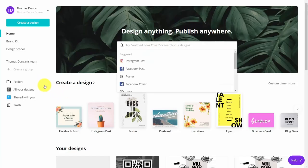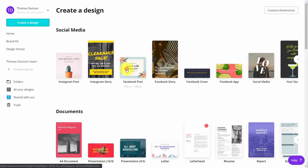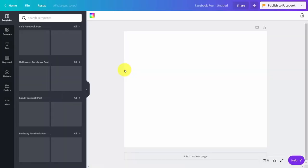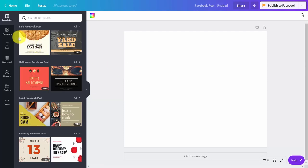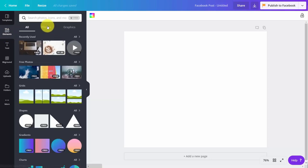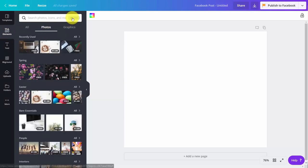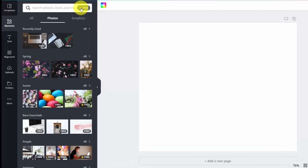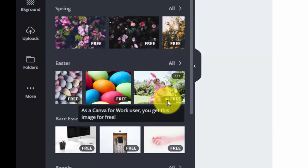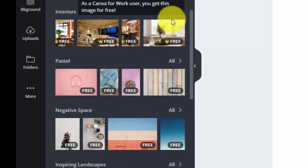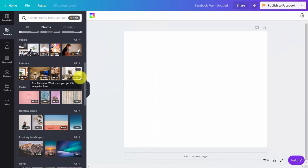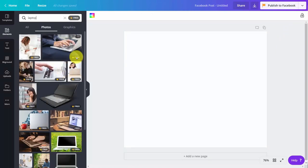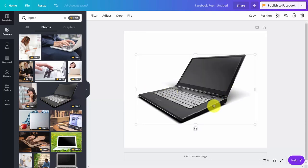Welcome back. When you're using Canva for Work, you have access to a higher quality of image. If you go to create a design, choose a specific design, and decide to place images in that design, you would go to elements, then photos. You would tick the box that says turn on the free filter. You'll then see certain elements that have the Canva crown, and these are all elements that are part of your subscription — images that would not have been available without Canva for Work.